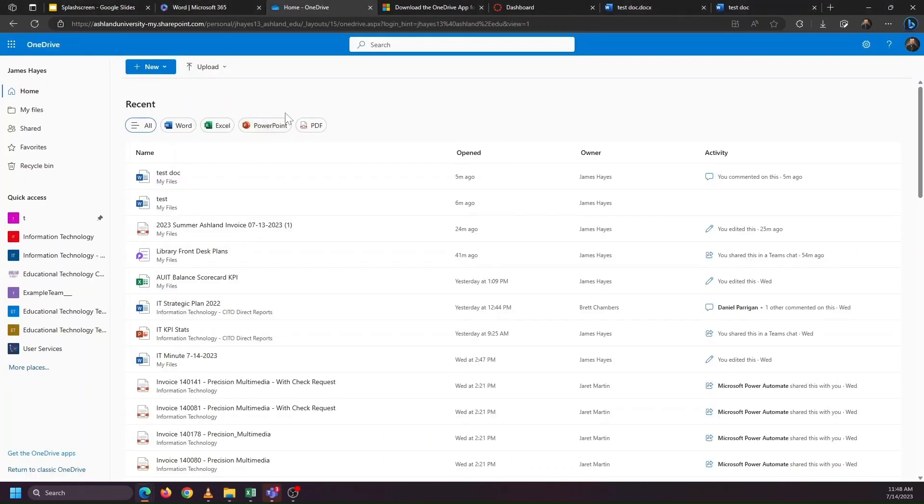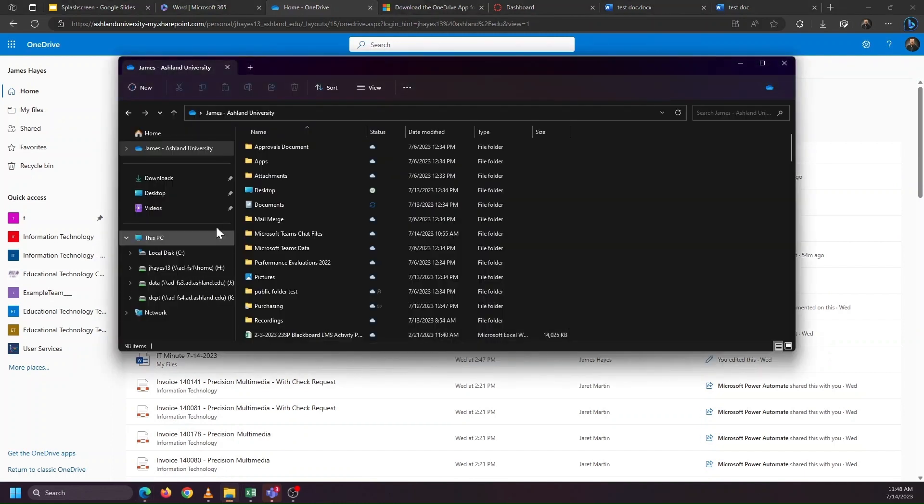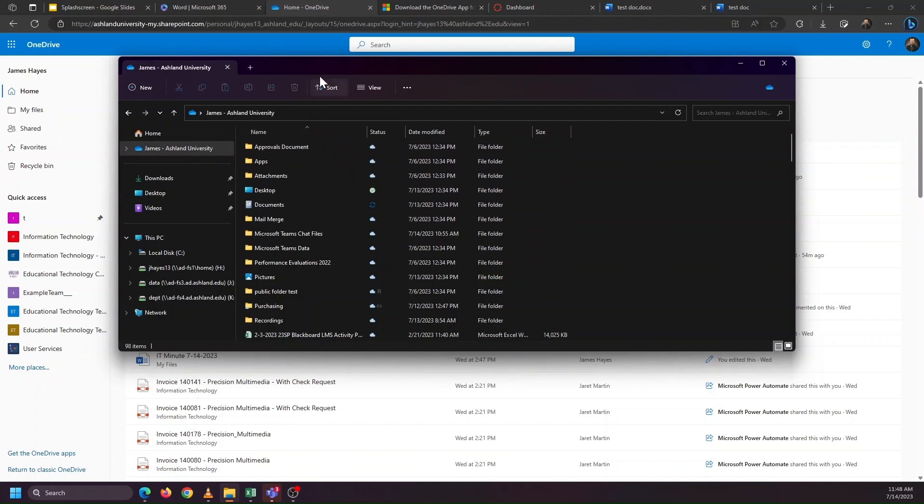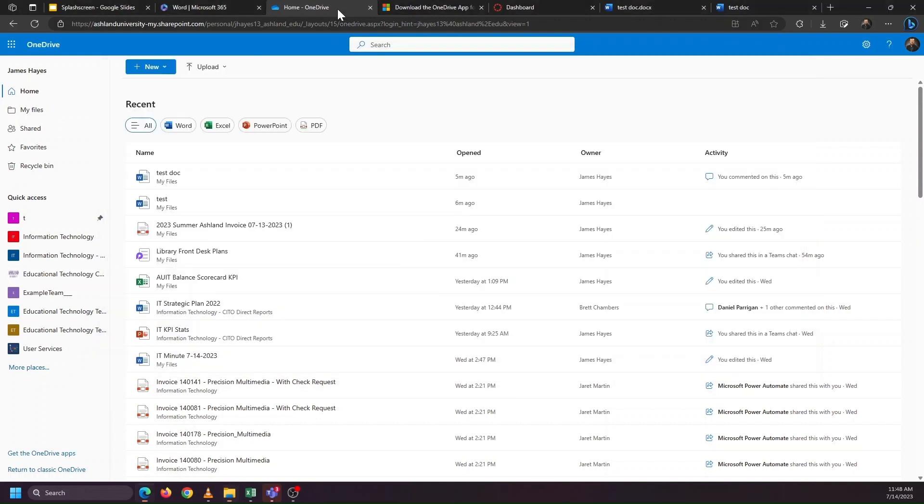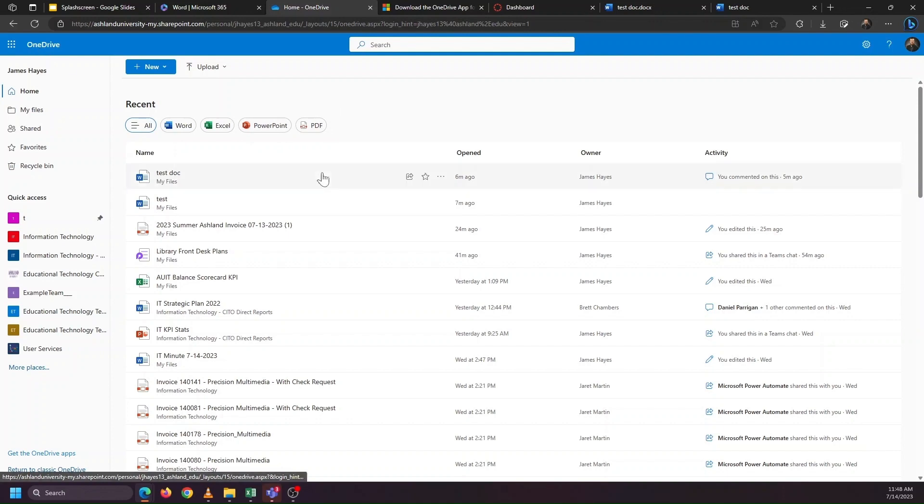So rather than have to download a file and upload it, I can download a file, make sure that it is placed in the OneDrive folder on my computer, and then it's instantly going to appear for me to start working on it in my web browser via OneDrive.com.